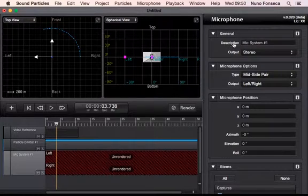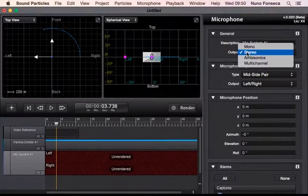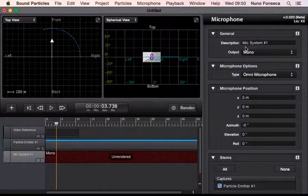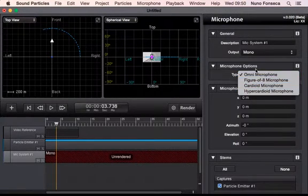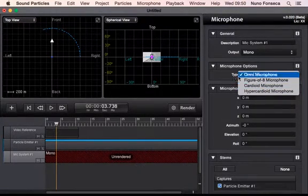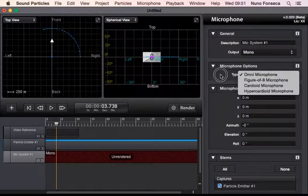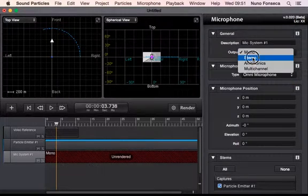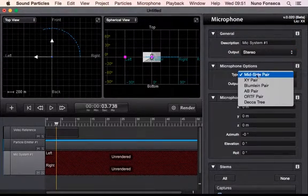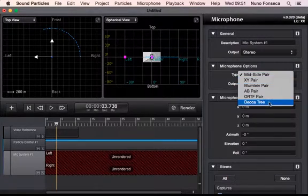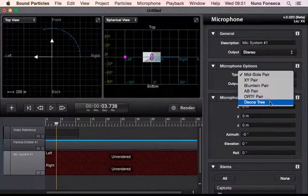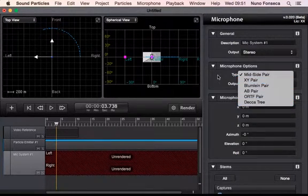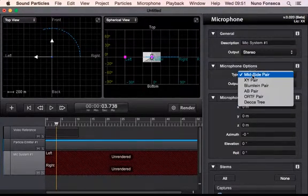There is this generic description of your microphone, and you're going to select what type of microphone you want. You could say okay I want a mono microphone, so you have the traditional cardioid, figure of eight, hypercardioid, things like that. If you want stereo microphone you can have several stereo pairs like mid-side and decca tree and things like that you may eventually use.